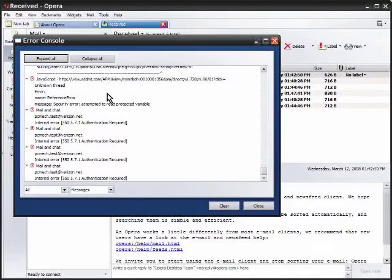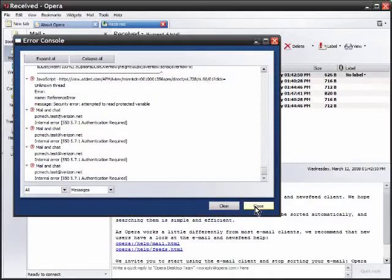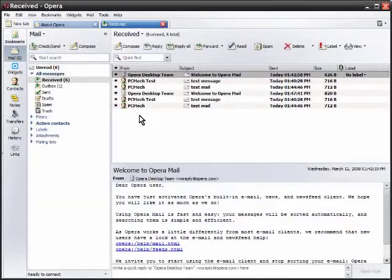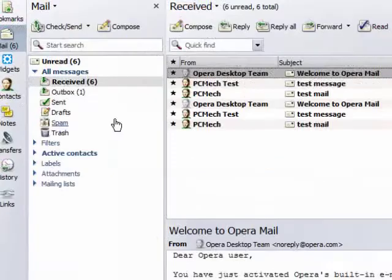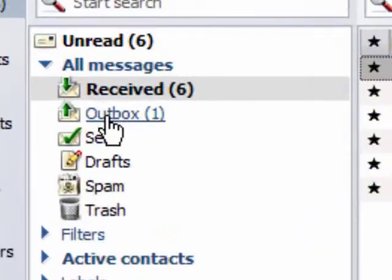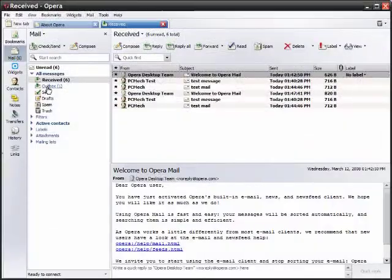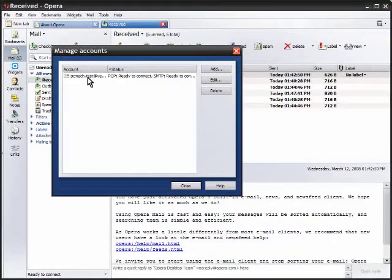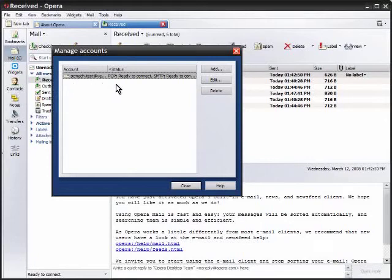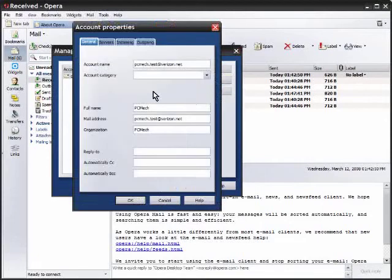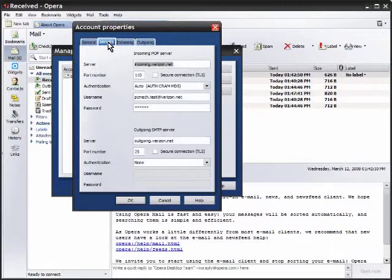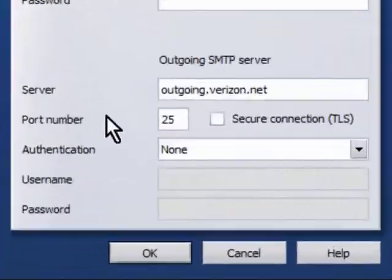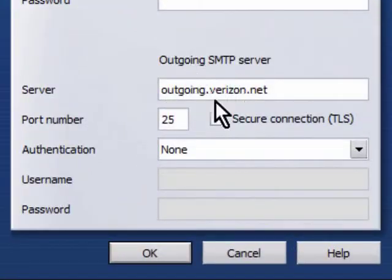Now I got an error and it says the authentication is required on the outgoing server so I said okay, well we'll need to address that. What it did is it temporarily put this email in the outbox meaning it hasn't been sent yet. I'll click on Tools and then Mail and Chat Accounts. I have one email account set up in here, that's all I did. I'll hit Edit and then I'll click on the Servers tab and at the bottom here is the outgoing server settings.